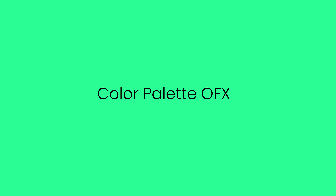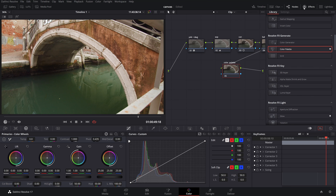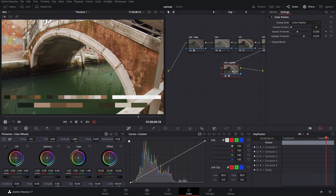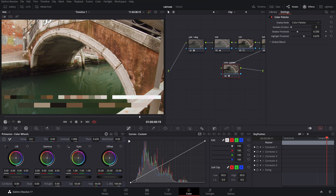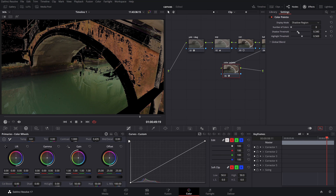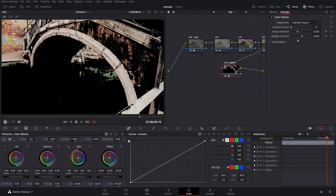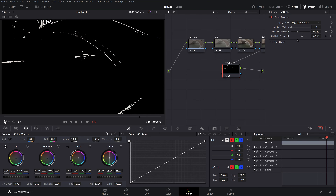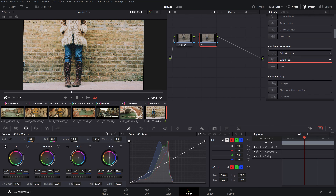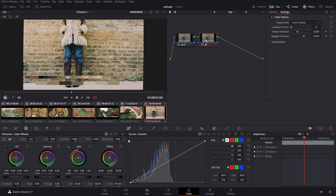We can quickly analyze the color palette and color separation of a given frame using the Color Palette OFX in DaVinci Resolve. With it, we can determine the most dominant colors in the shadow, mid-tone, and highlight regions of the frame, as well as isolate these three tonality zones to further analyze the color palette. This tool is also helpful to evaluate the color palette used in certain movies or reference images you might want to draw inspiration from.